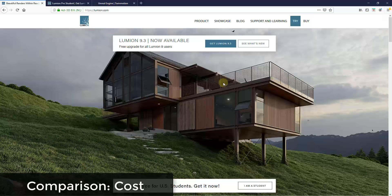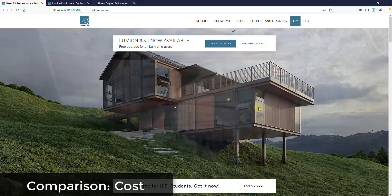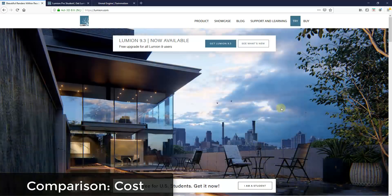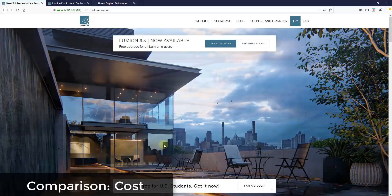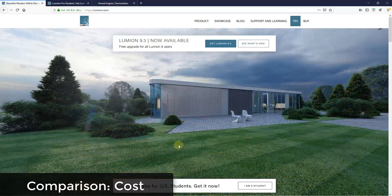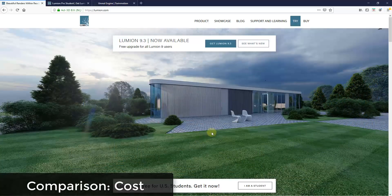The answer to that question is that it's complicated depending on what you value. I thought we'd be better off if I just went through and did a comparison between different features, and then you could make the decision for yourself. So let's go ahead and jump into it and break these programs down into their different parts and pieces.